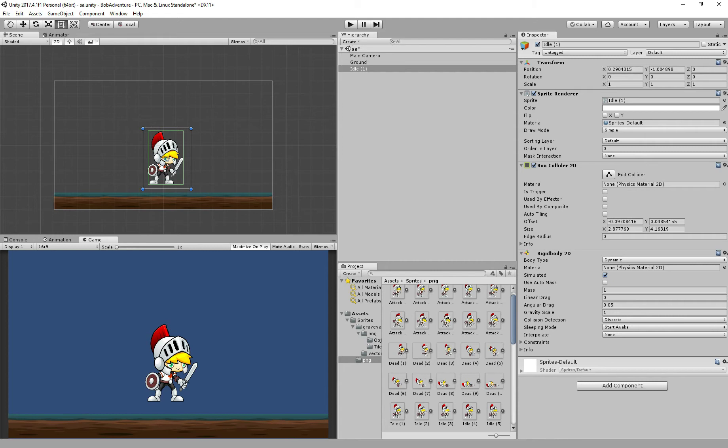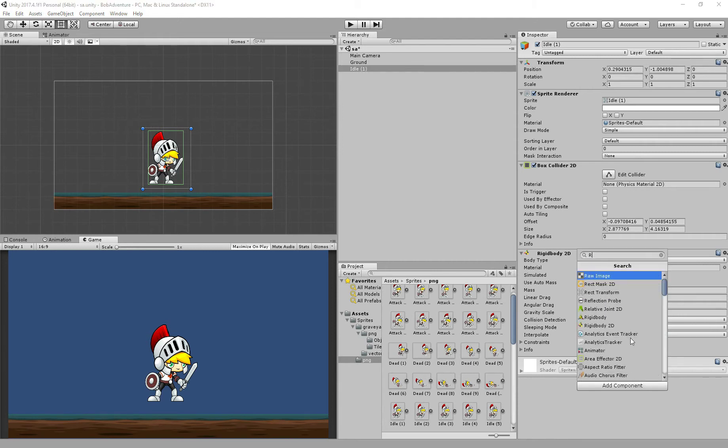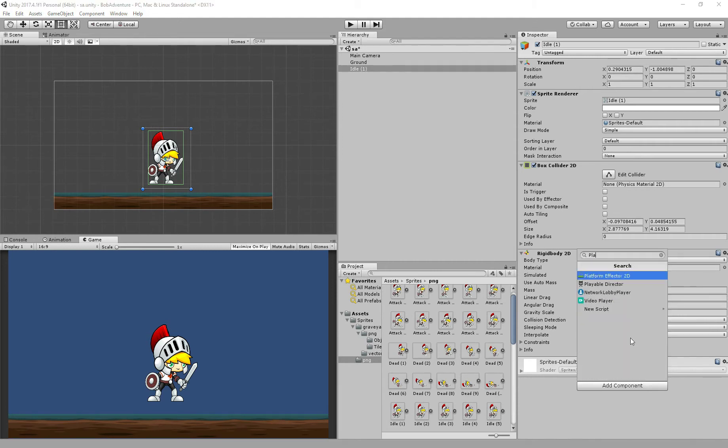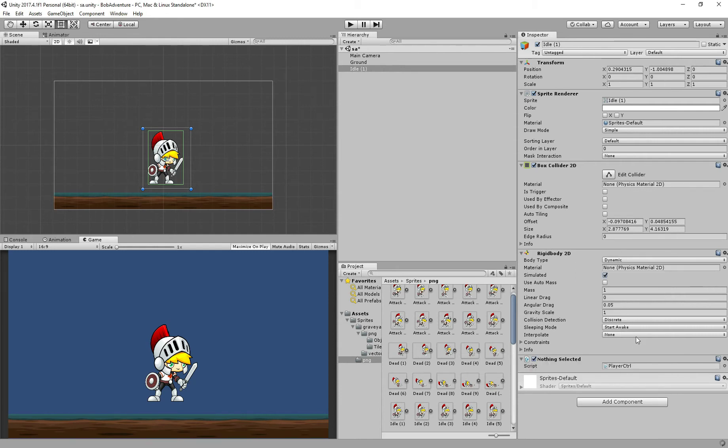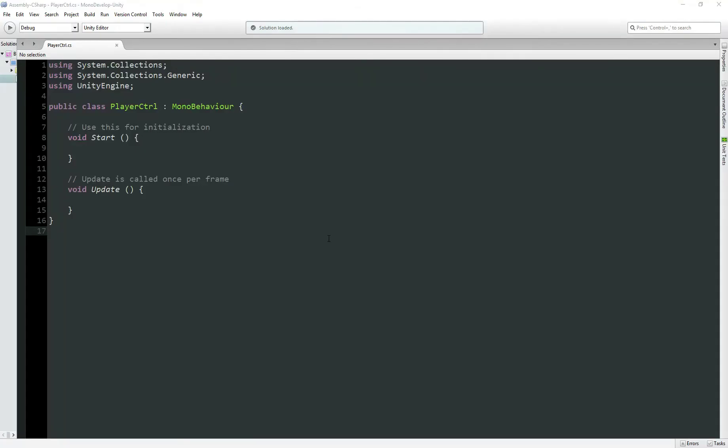Step 3. We need to add a script to our player. I'll call it PlayerController. Now let's click 2 times to open.